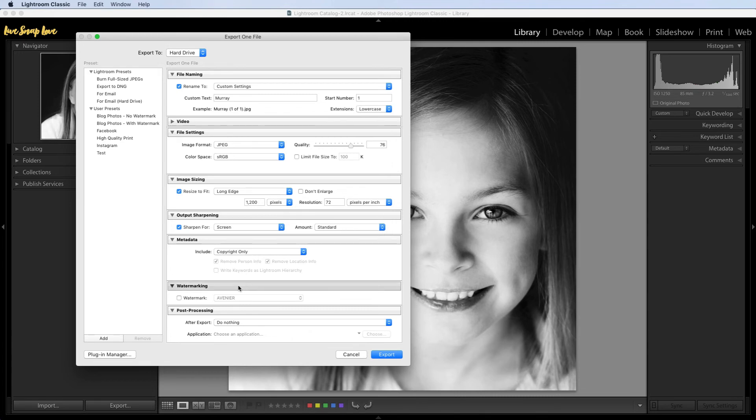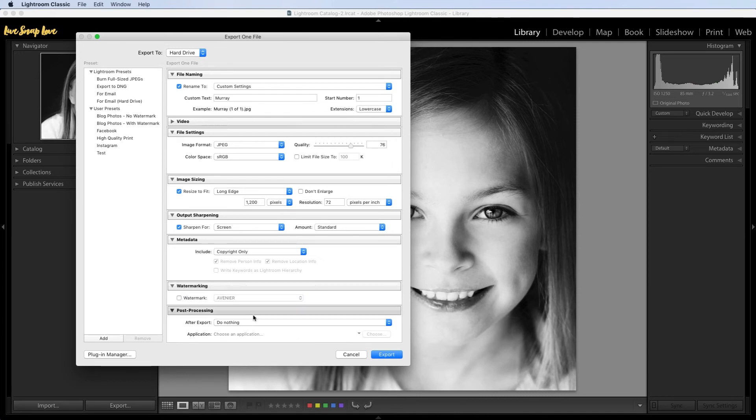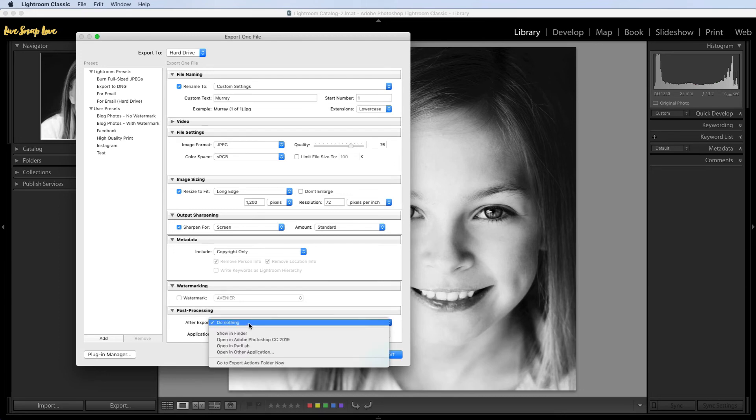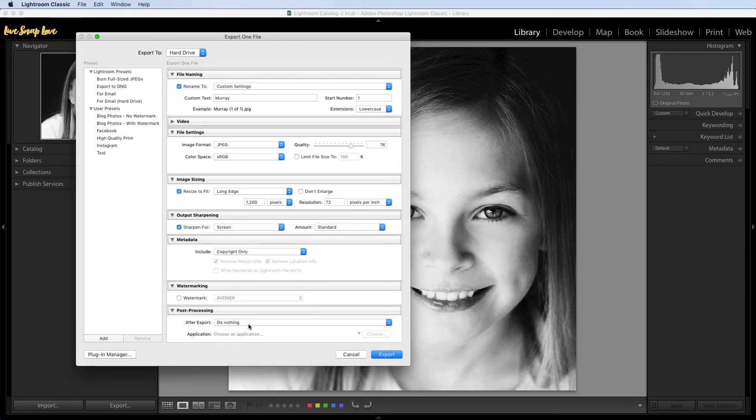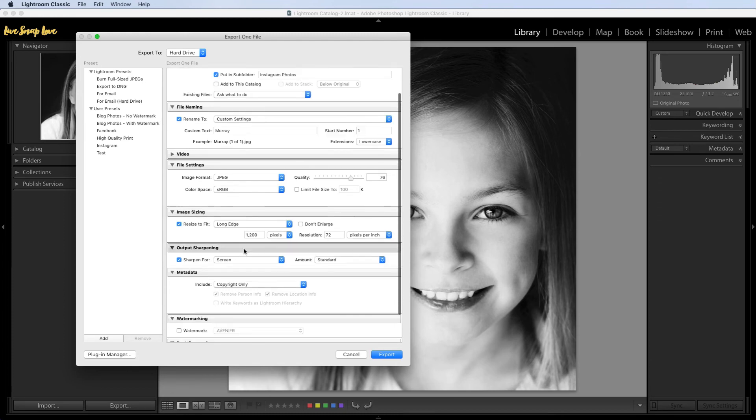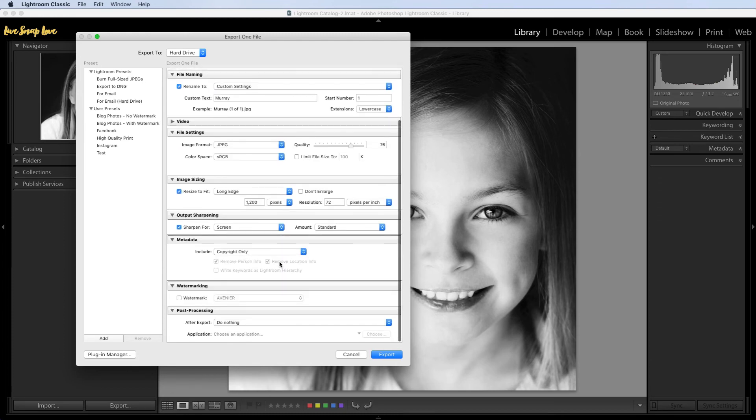Watermarking. You're not going to watermark your images so you can actually make sure that you have that unchecked. You don't want to watermark your images for Instagram. And then finally is post-processing. Now you could open this for example in Photoshop but there's no need to do that, so we're just going to have do nothing. So it's just going to get to work exporting the image onto our desktop in that folder at these different settings. So once you're happy with everything that you have there, you just need to click on that export button and Lightroom will get to work exporting your image beautifully for Instagram.